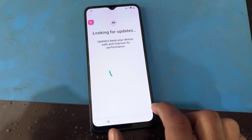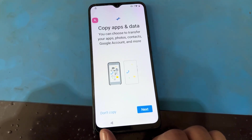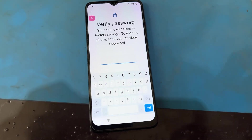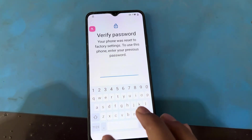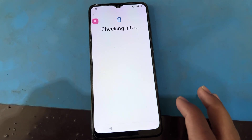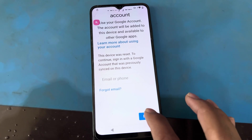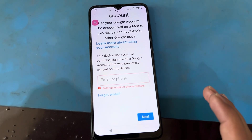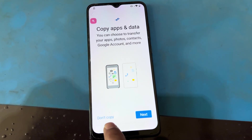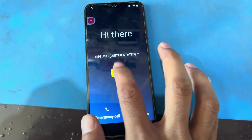Accept and continue. I do not have the same password for this phone, so I will use a Google account. Since I do not have the previous Google account for this phone, I will go back again and start up as new.